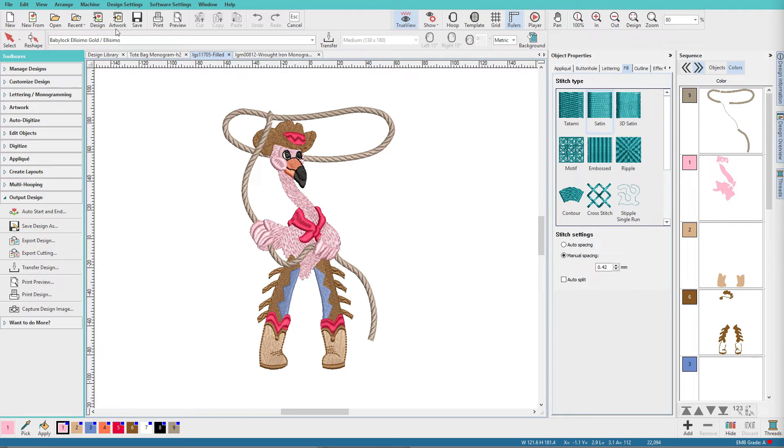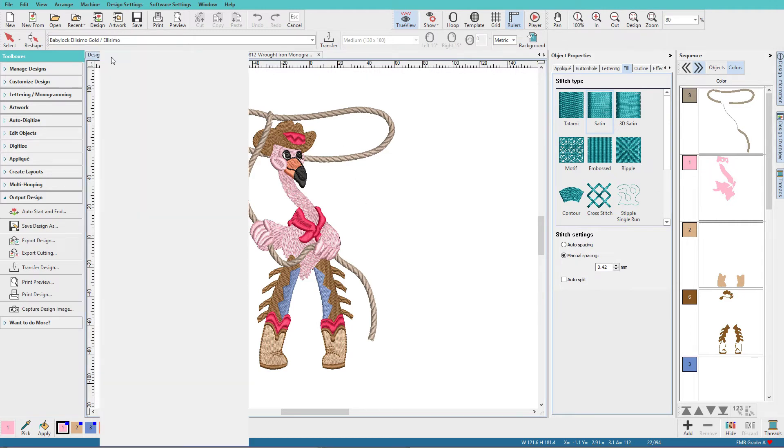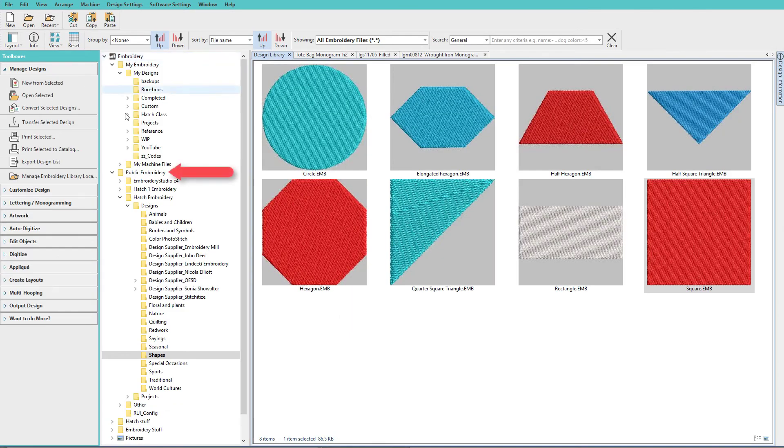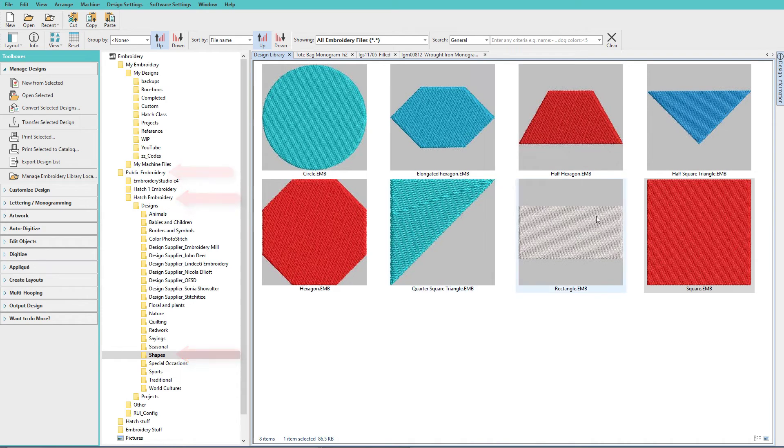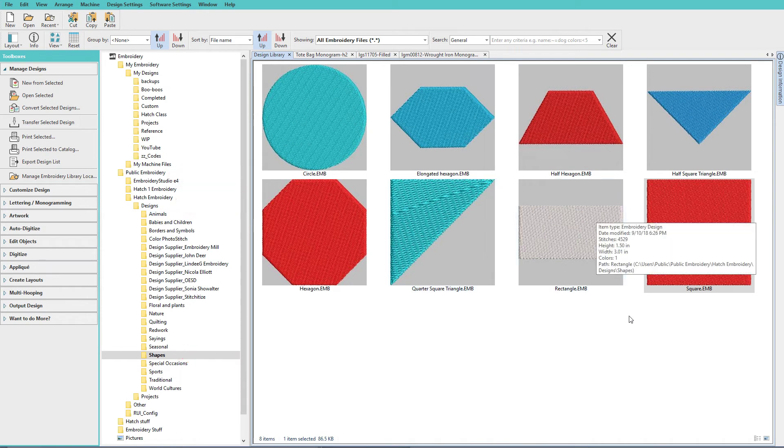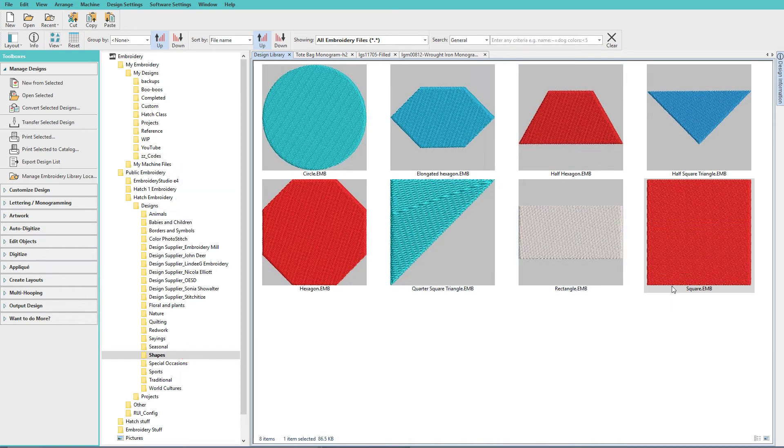So go to the Design Library, and in your Hatch Folder, in Designs, in Shapes, you'll have these. And you might be thinking, what in the world would I do with those? Well, I'll show you.